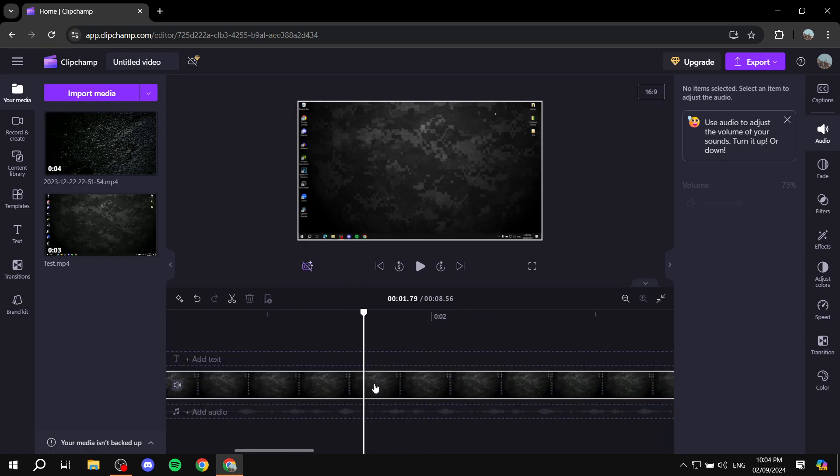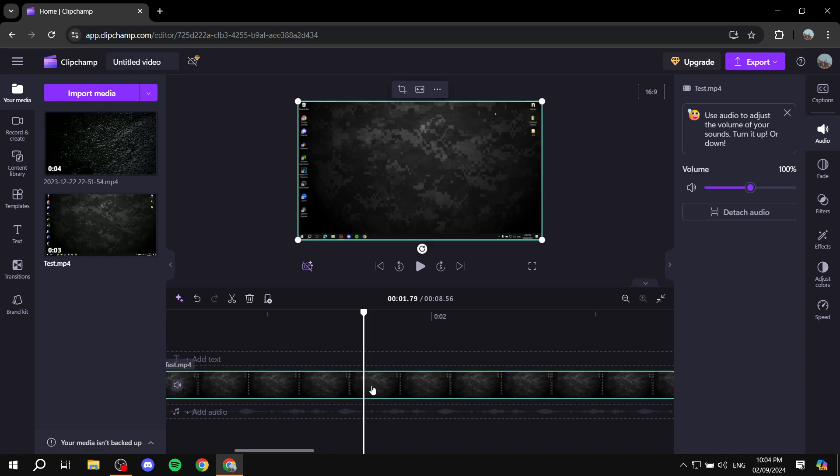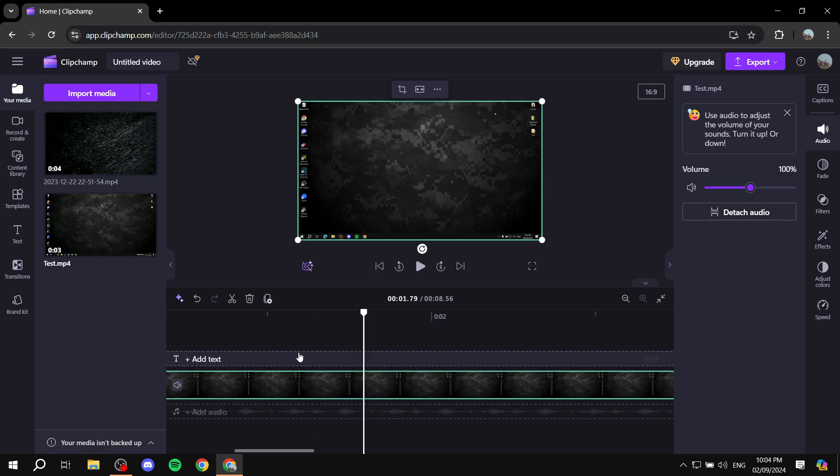And then you would want to select the actual video that you want to cut out the part from. And then from here, you would want to just select the split.